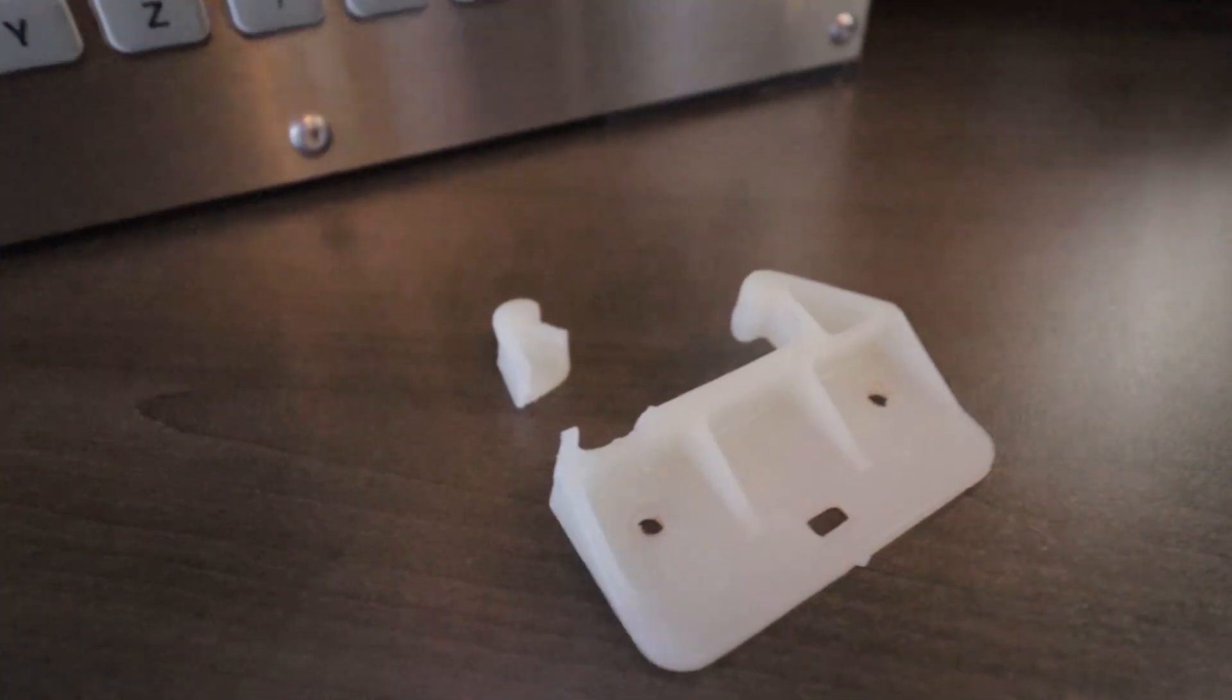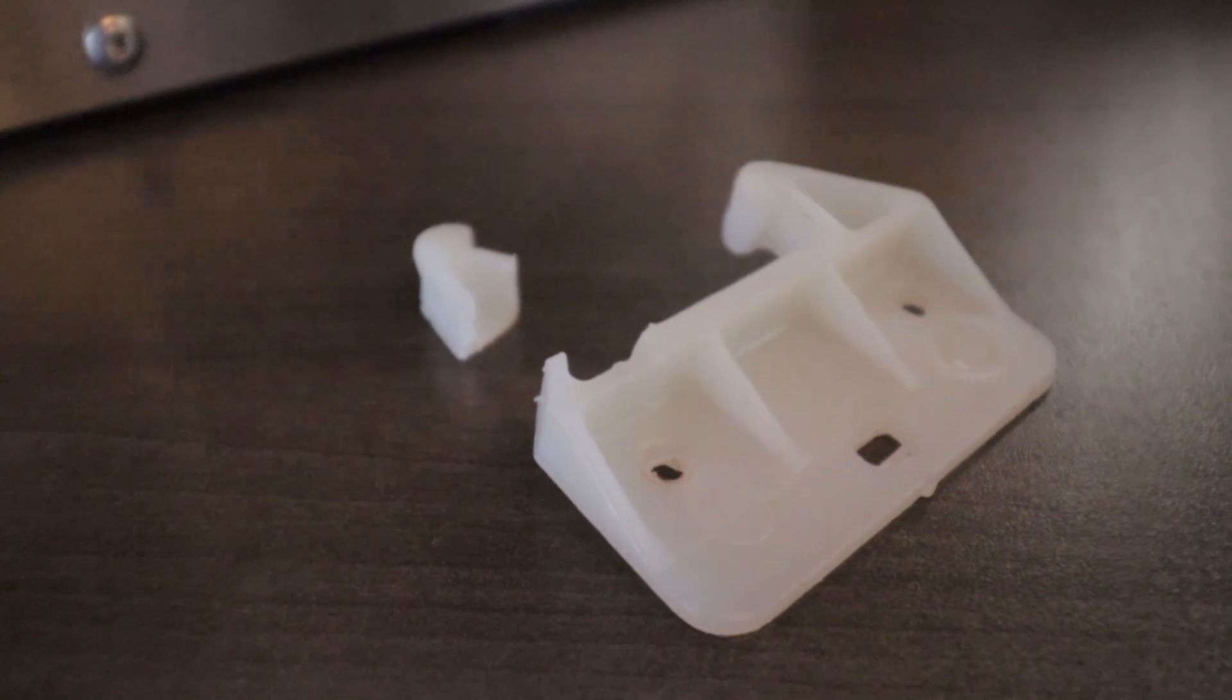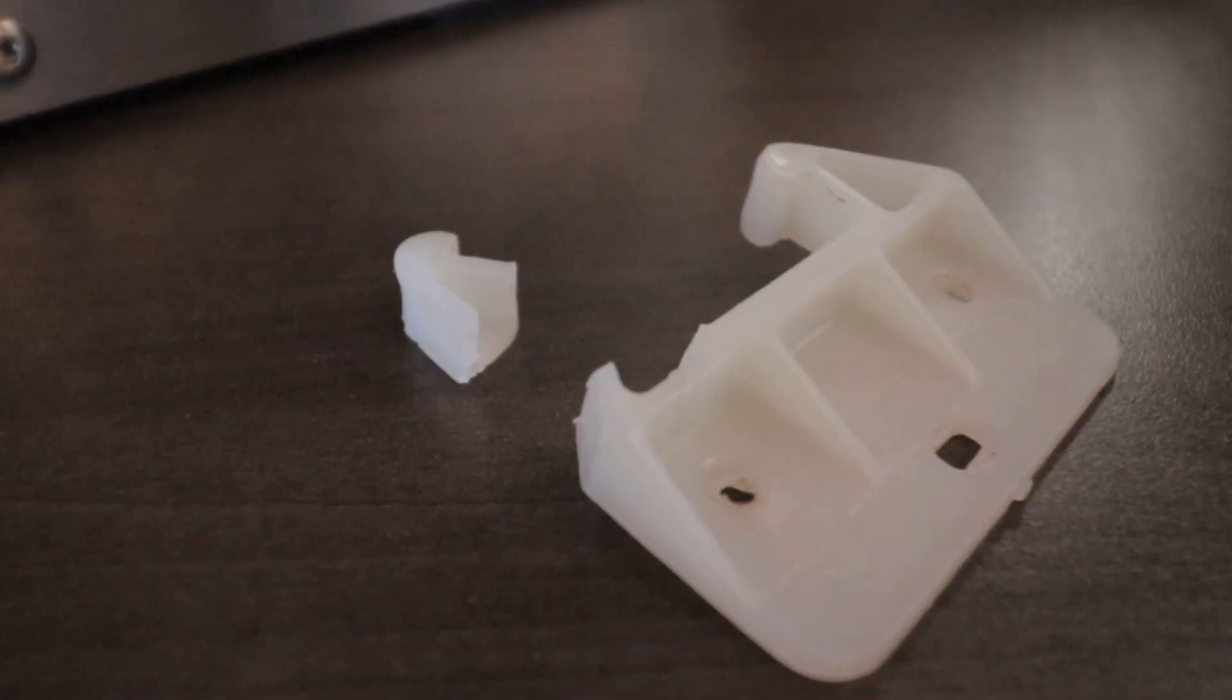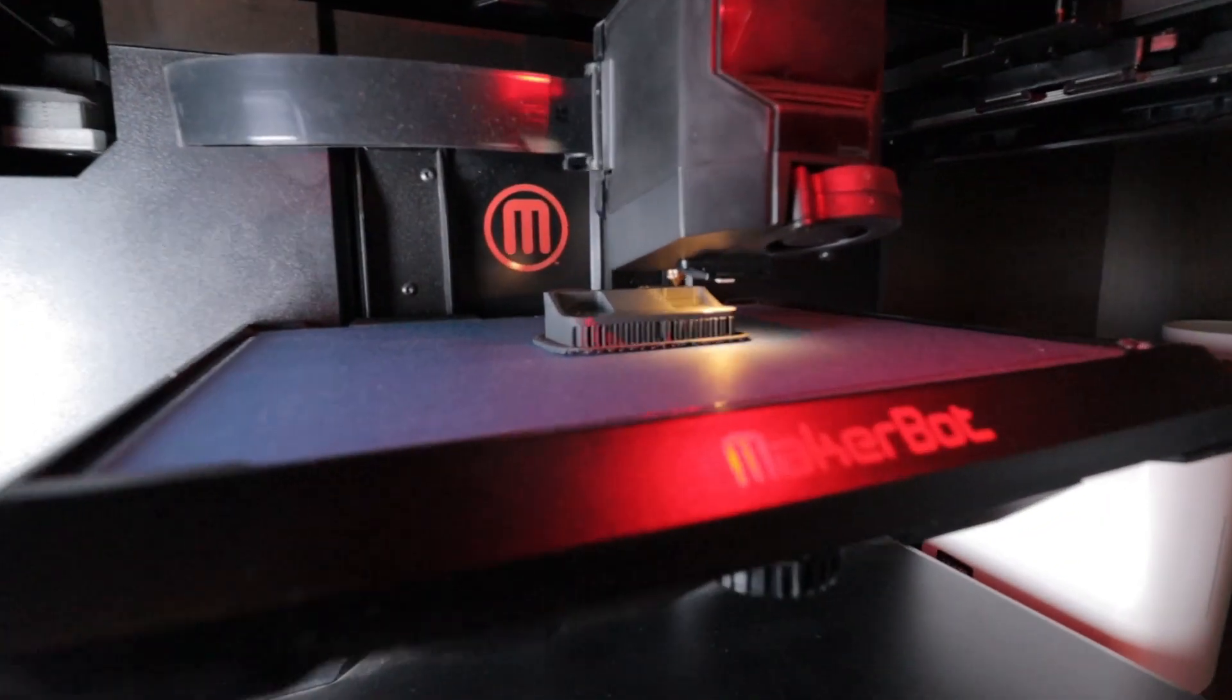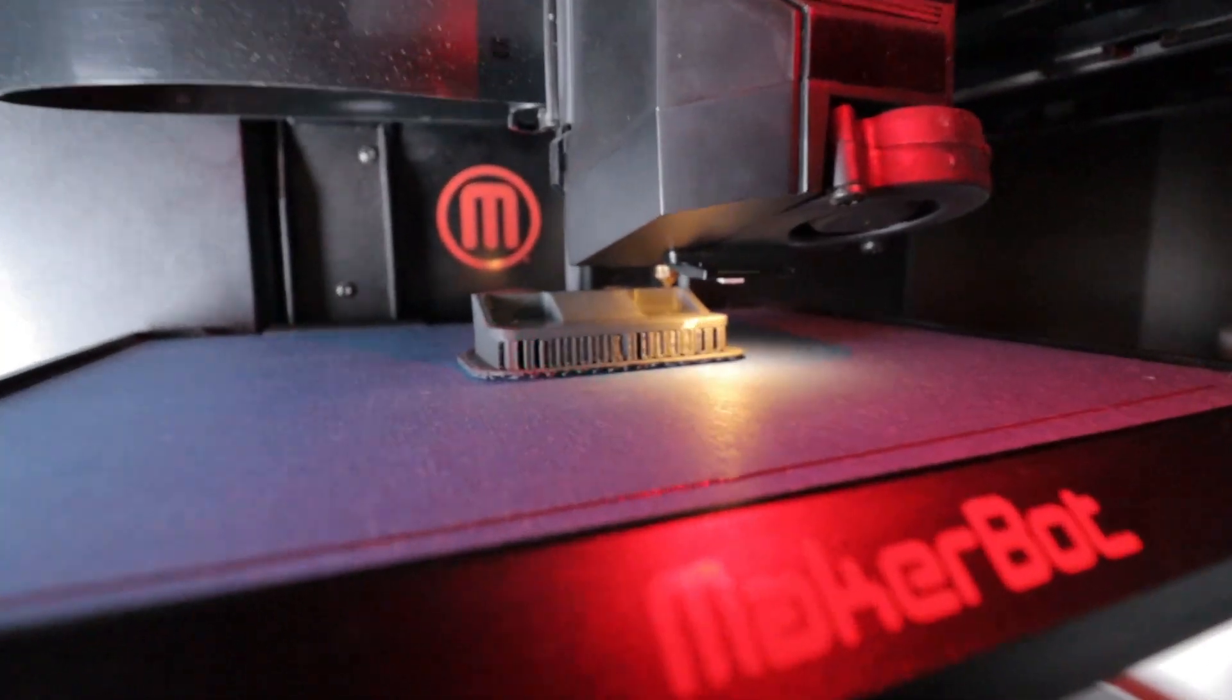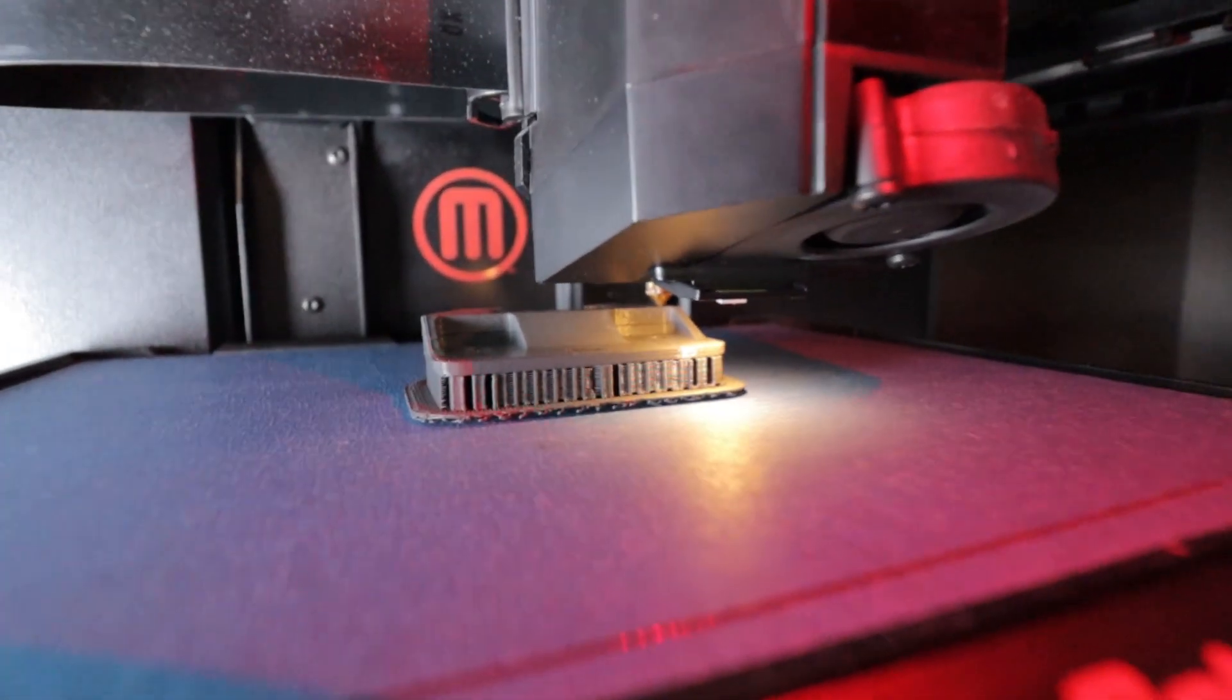I'm here in the Cam Instructor maker space today, printing up a little part for my daughter's broken drawer. Who knows how these things get broken, but hey, we got a 3D printer, might as well use it and make some fresh new parts. So anyways, what I wanted to go over today...